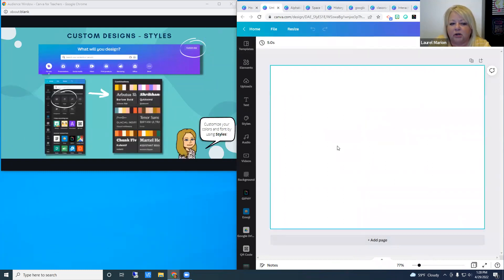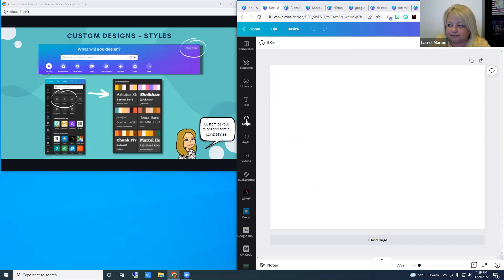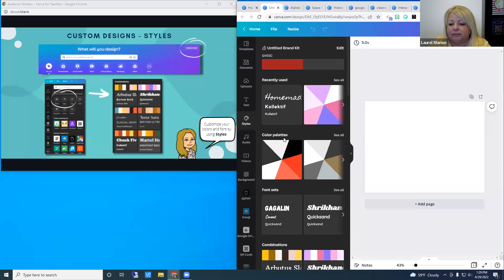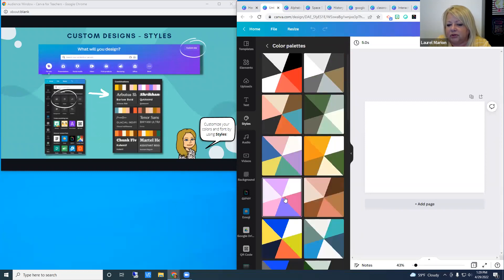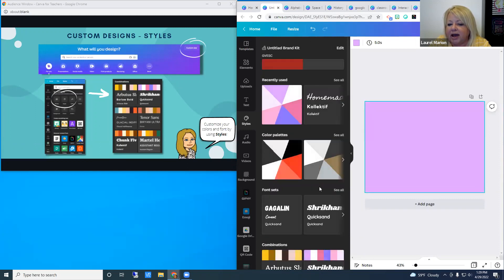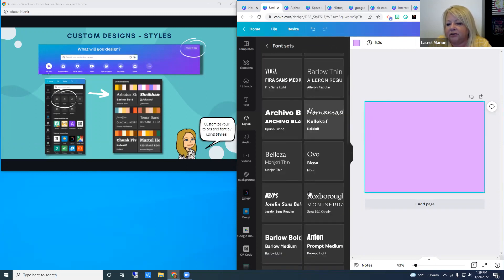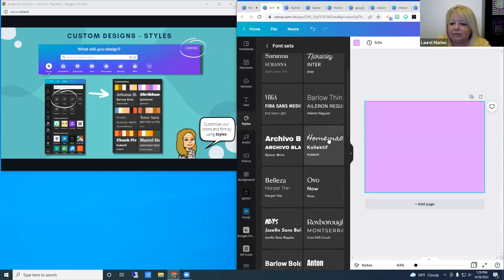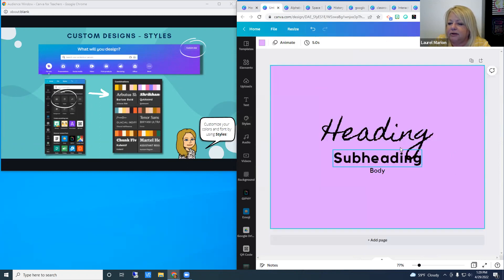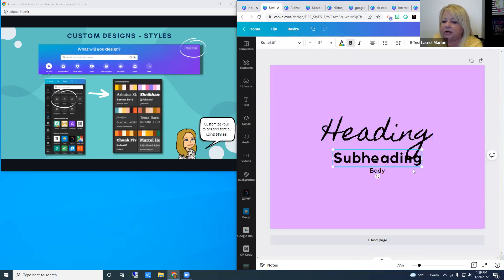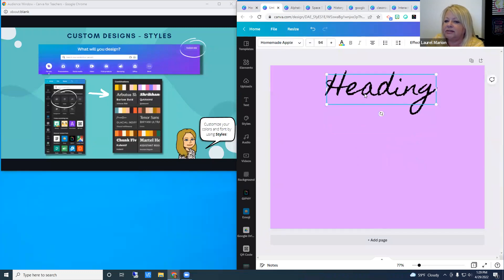Even if you aren't great at picking color palettes and fonts, Canva provides a Styles tab that can help. Under Styles you've got color palettes and font sets. Clicking 'see all' gives lots of options — I'm choosing one that looks springy. You can also pick a font set where they've already decided which fonts look good together. It shows you all default fonts and what they'll look like, and you can highlight, delete, move, size, or change them using the font tools.